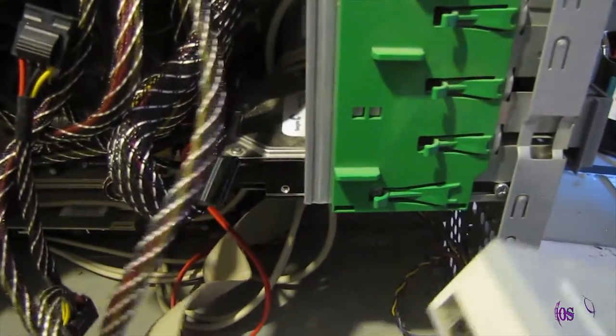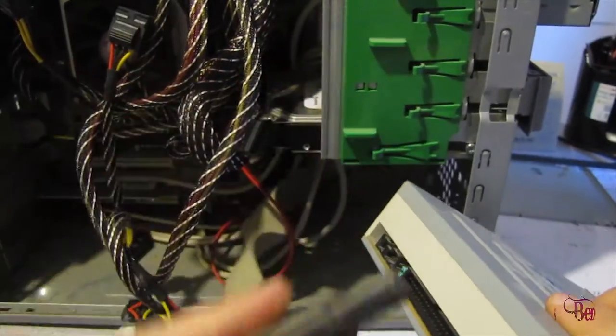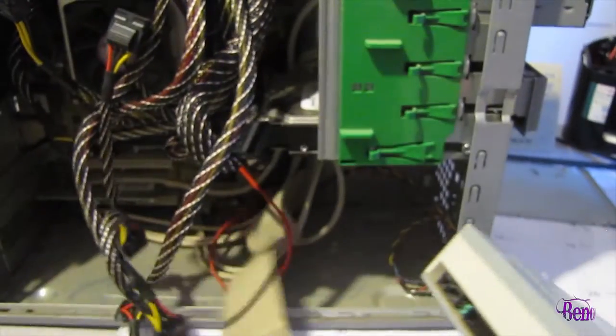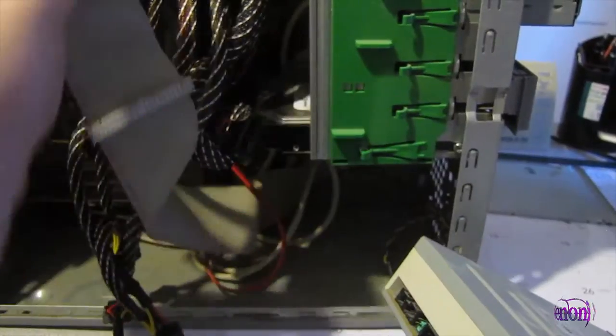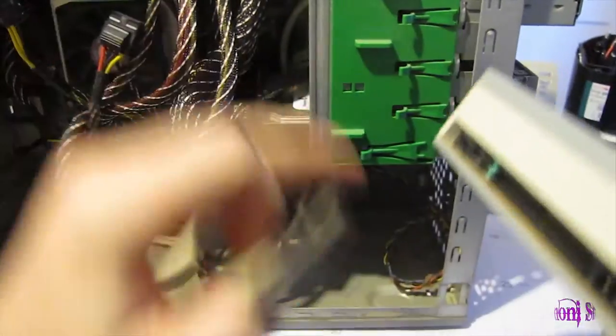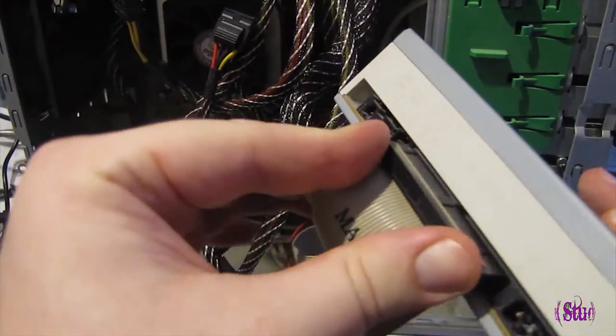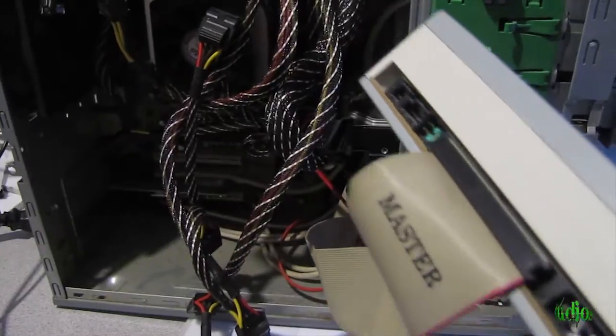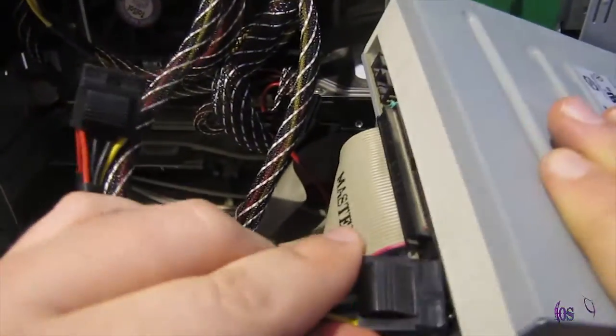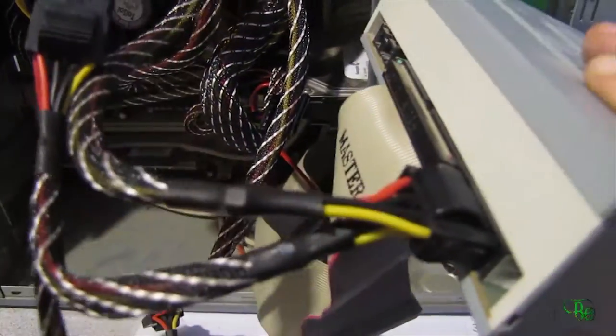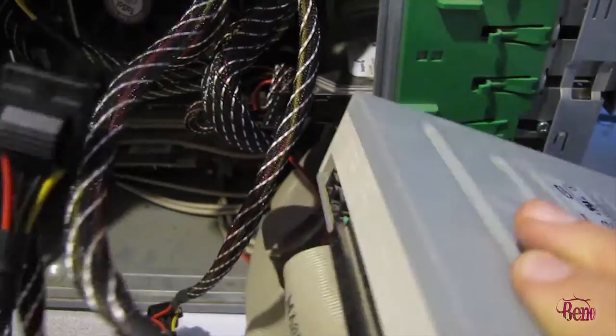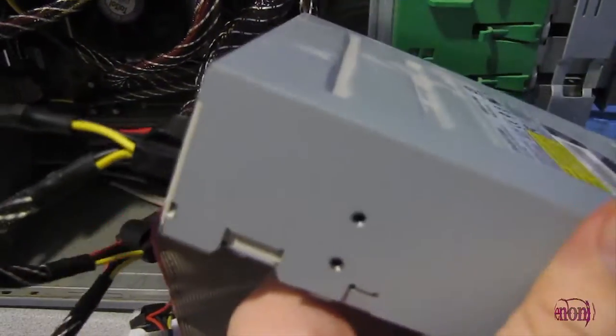So, the way this will be hooked up, we will take our IDE cable, which is already connected to the board. We'll use the master because that's the only one that will reach that high. We'll simply connect these, make sure it's secure. Then we'll have one of our power plugs here and make sure that's secure. And that's basically it for this CD-DVD drive.